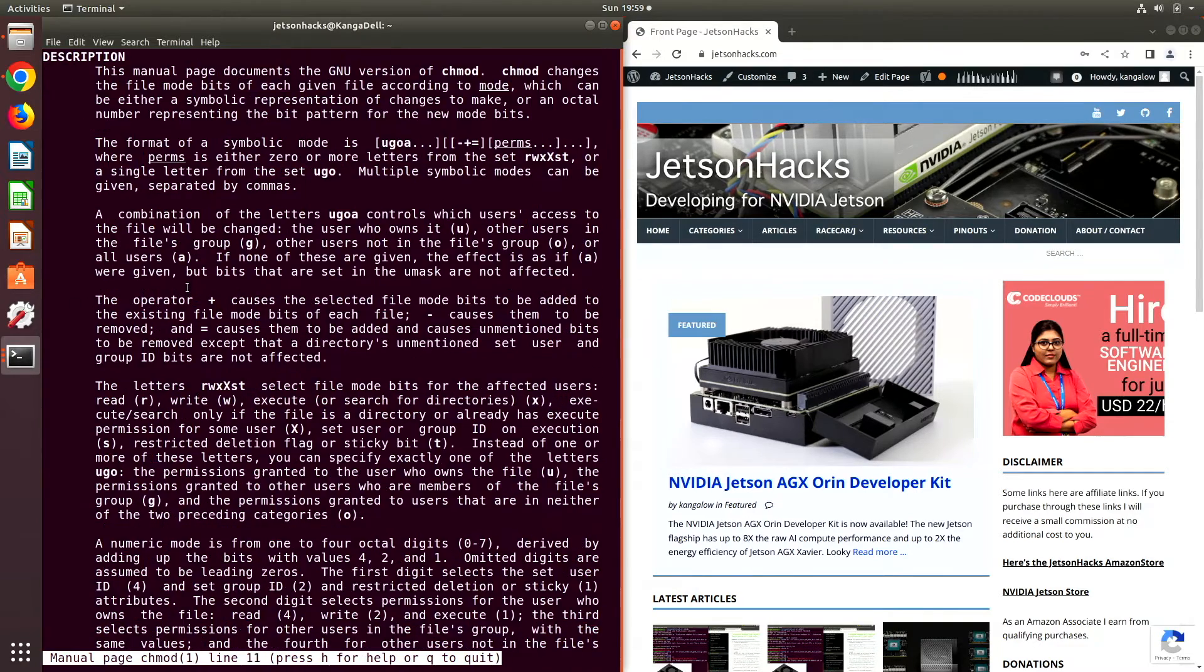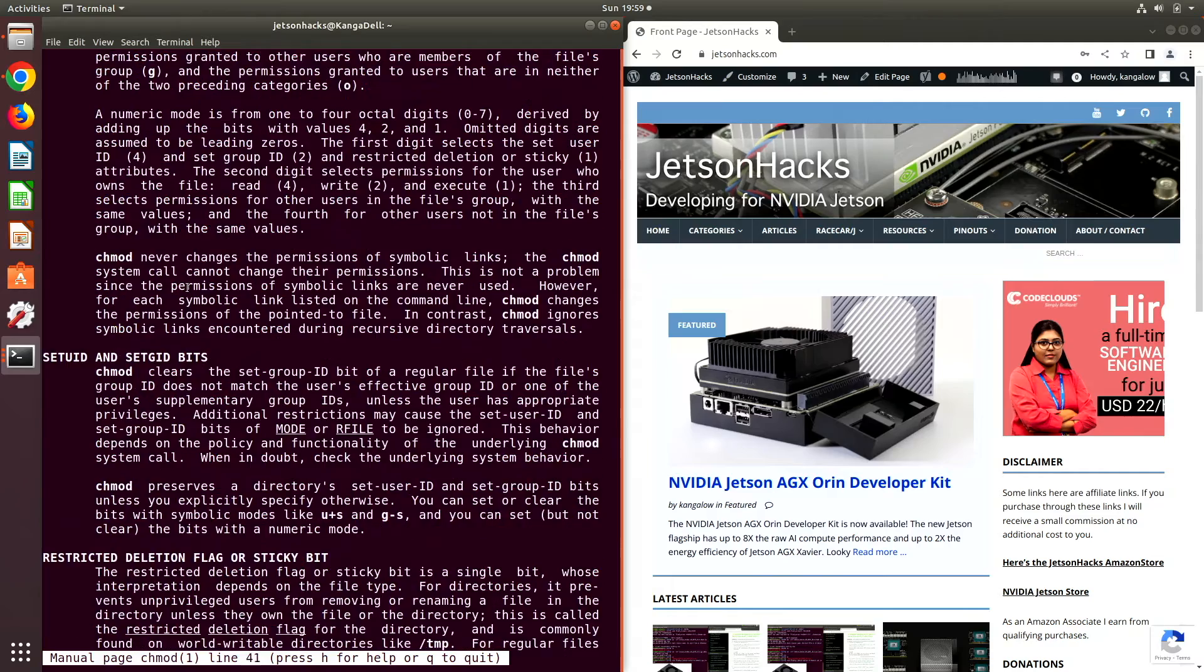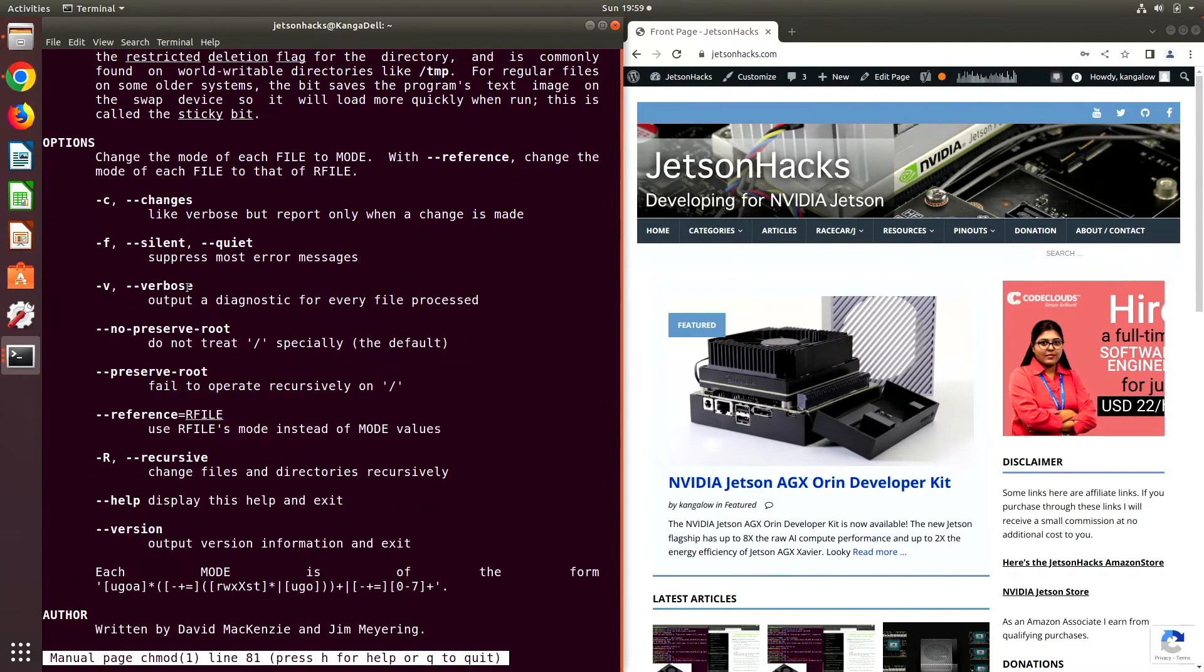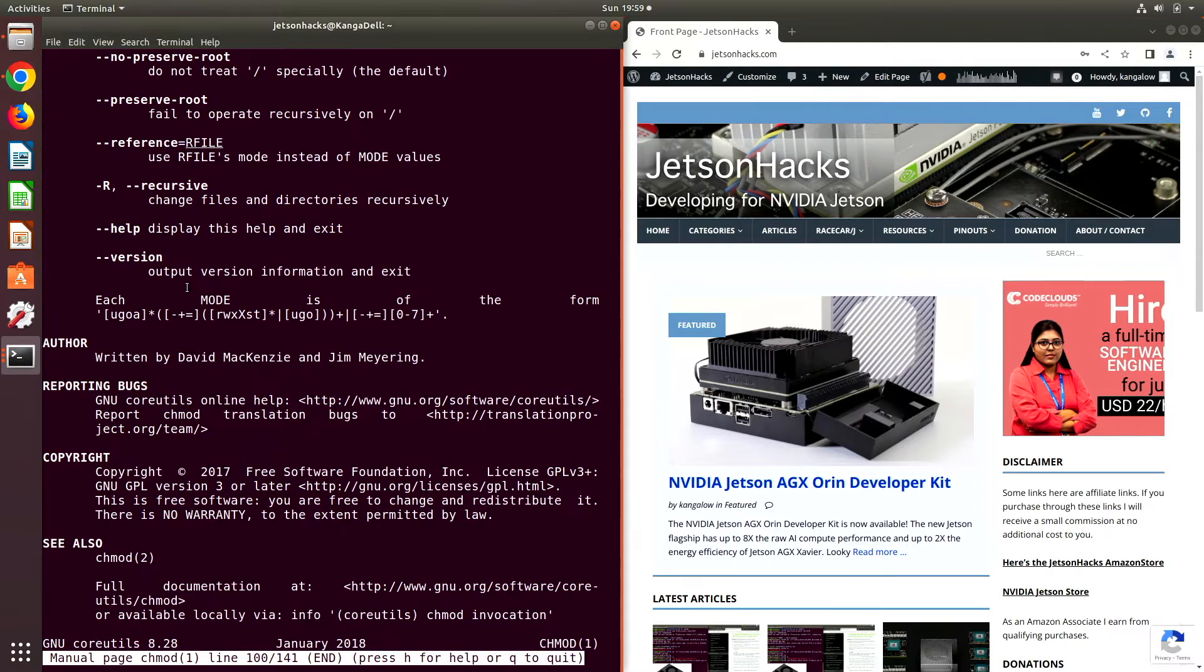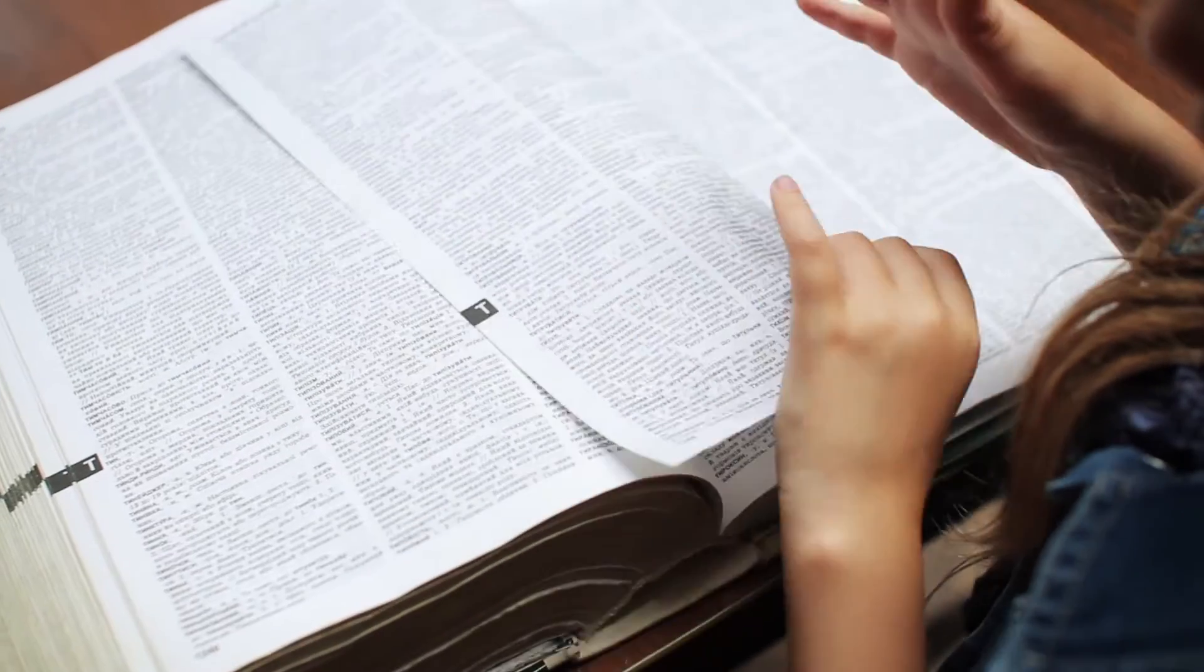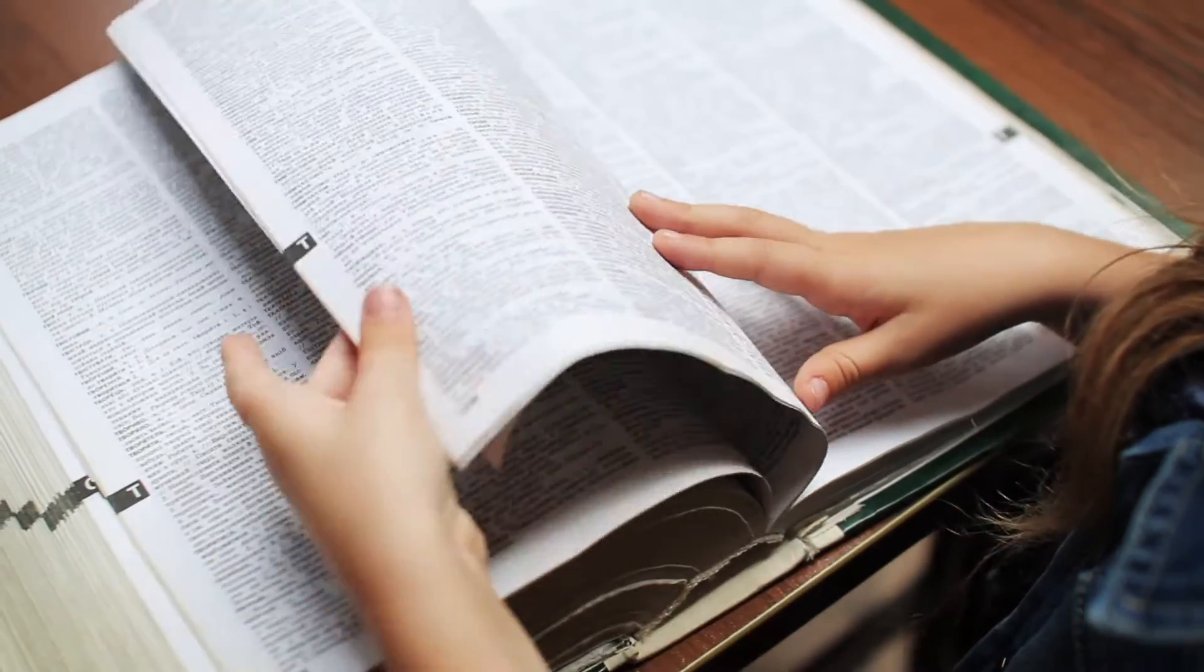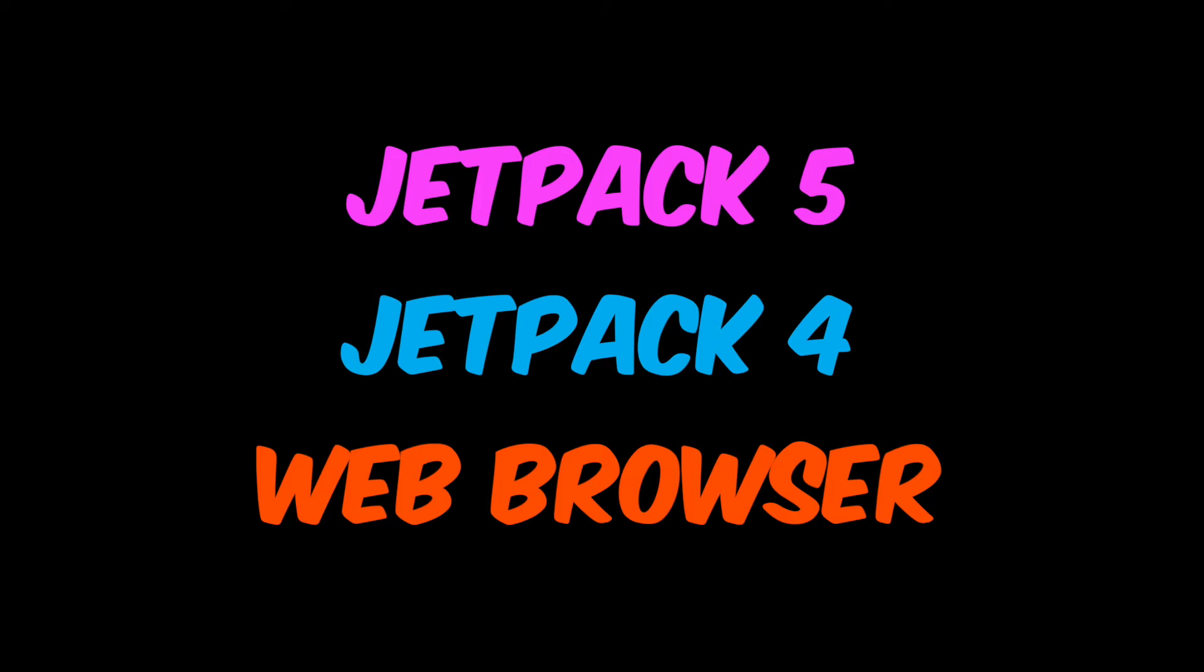Hello, it's Jim from JetsonHacks.com. On today's show, we are going to discuss man pages on the Jetson. Because man pages take up around 2 gigabytes of drive space, they are not present in the default Jetson Linux images. This video is in three different parts, followed by a quick discussion. Chapters are marked. There are chapters for installing on Jetpack 5, Jetpack 4, and using man pages with a web browser.